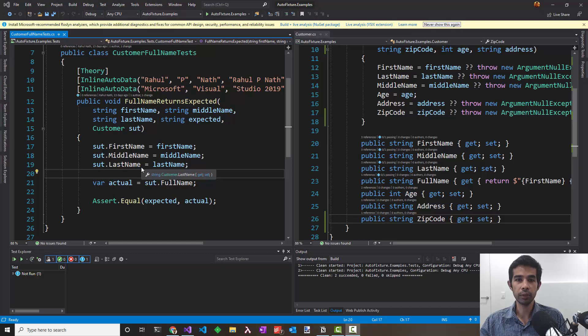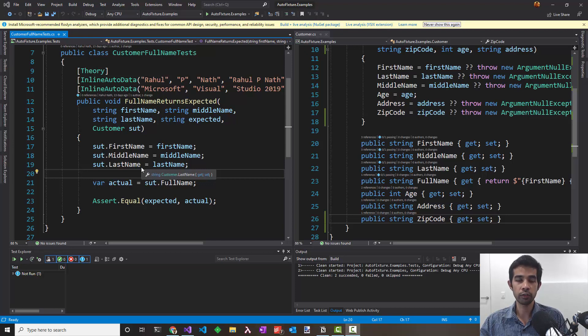Hello everyone. My name is Rahul. In the last video we looked at AutoFixture and how it can help us make our tests more robust. We saw a few basic scenarios of using AutoFixture. Let's dig a bit deeper into the different functionalities of AutoFixture in this video.